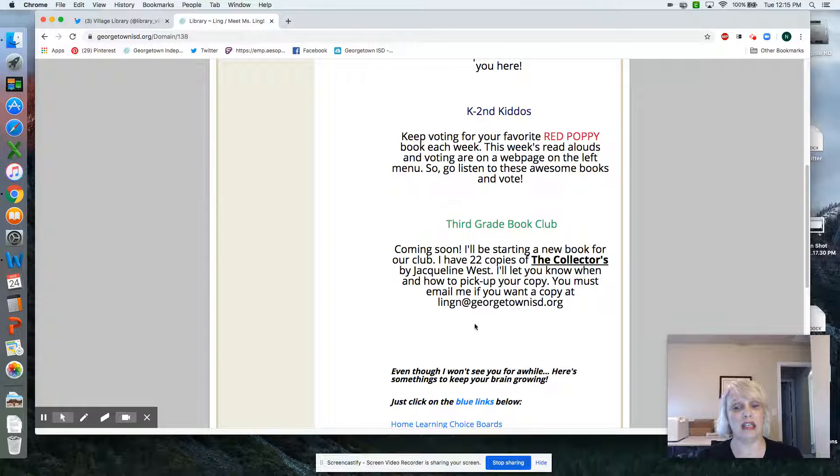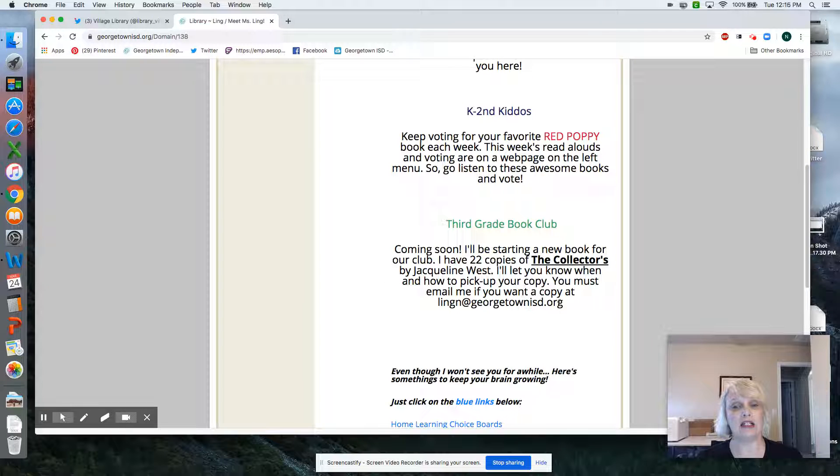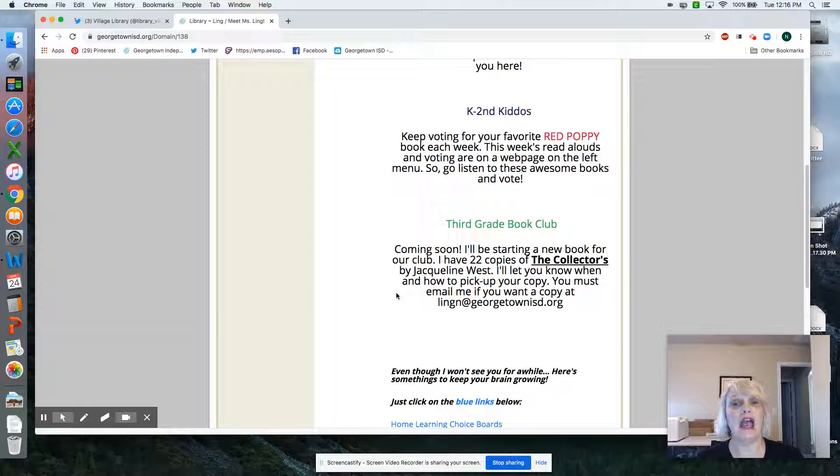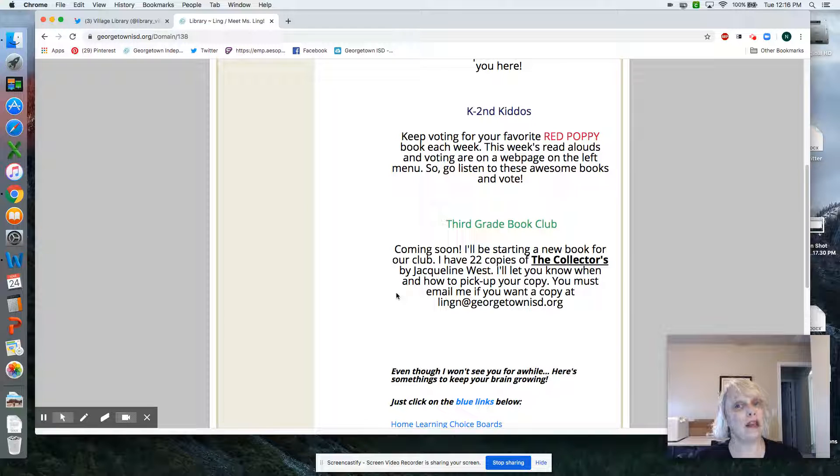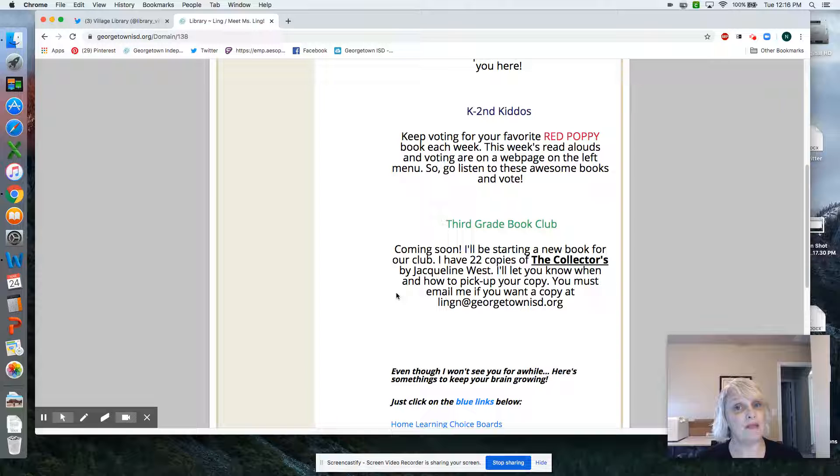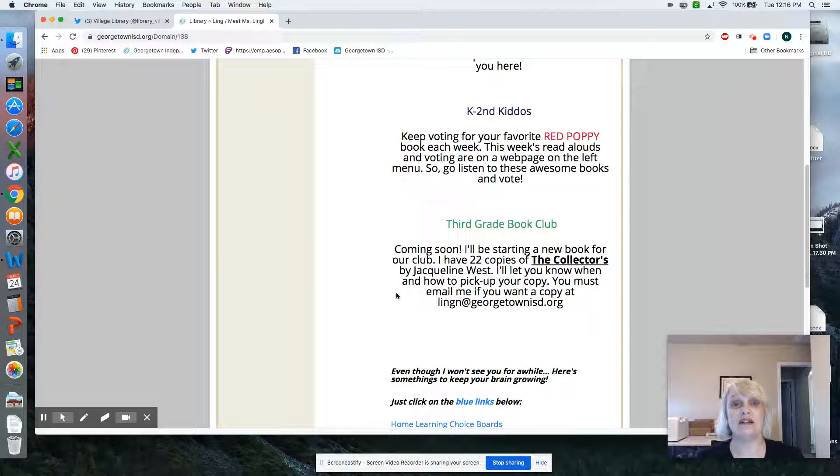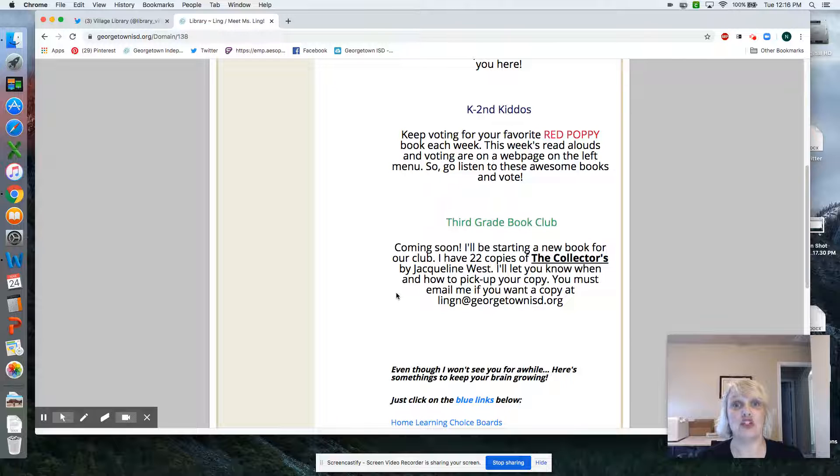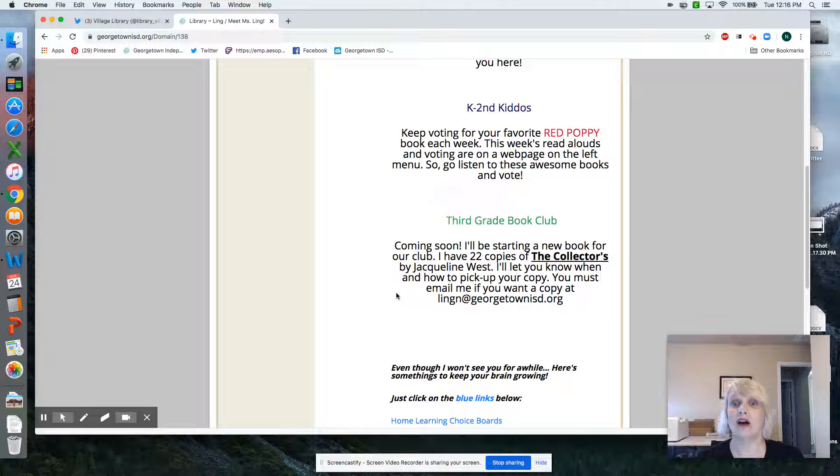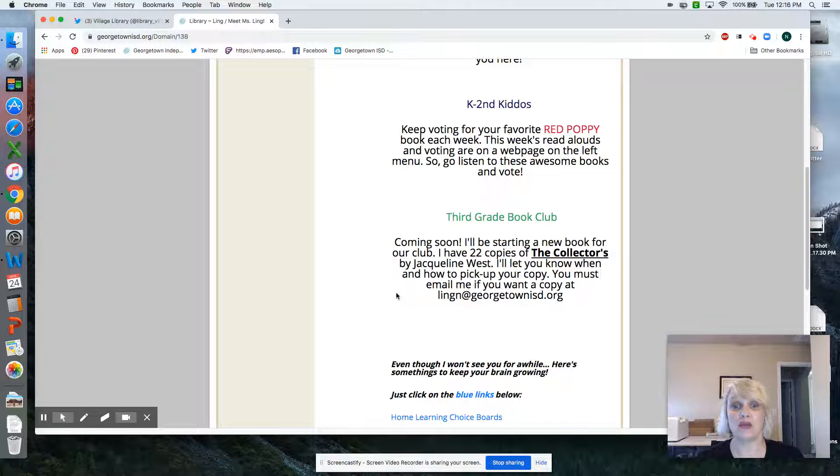make sure you email Mrs. Ling right here saying that you would like a copy. I will tell your parents how to pick up your copy and when and how we're going to have this awesome library lunch bunch, hopefully starting next week.